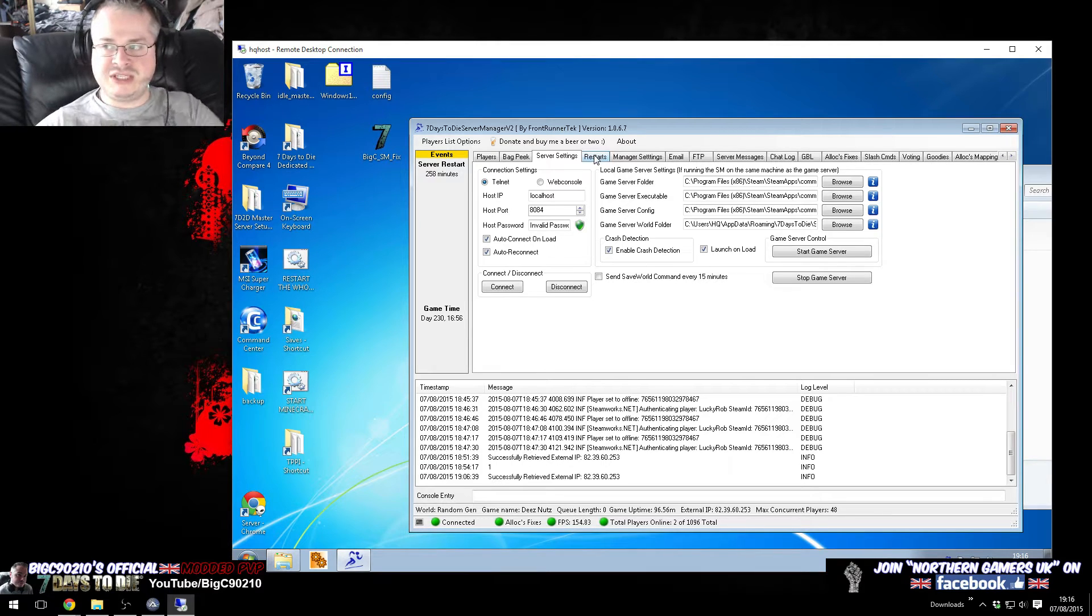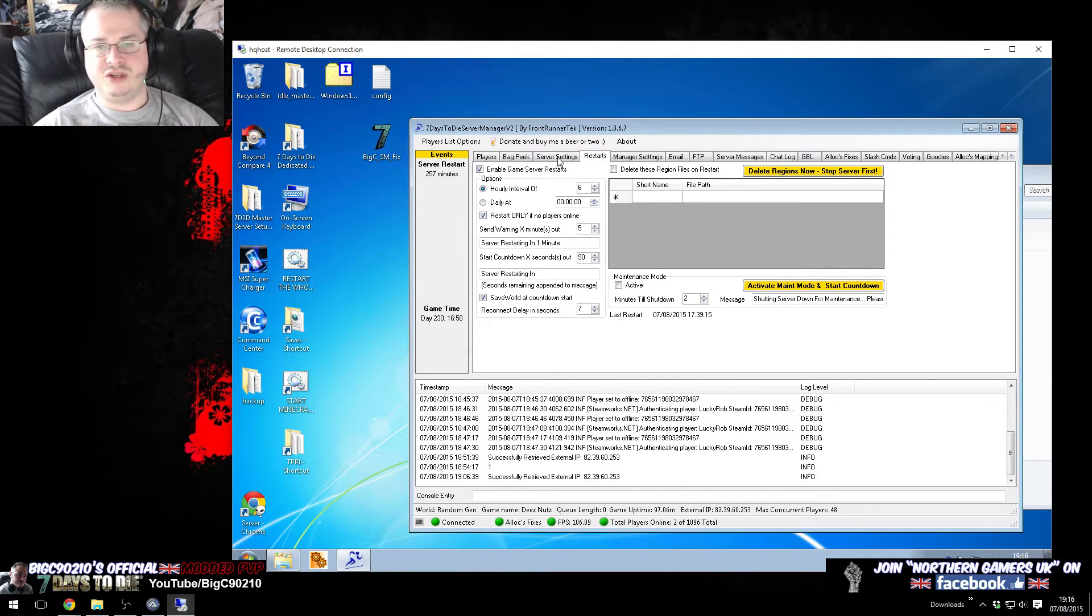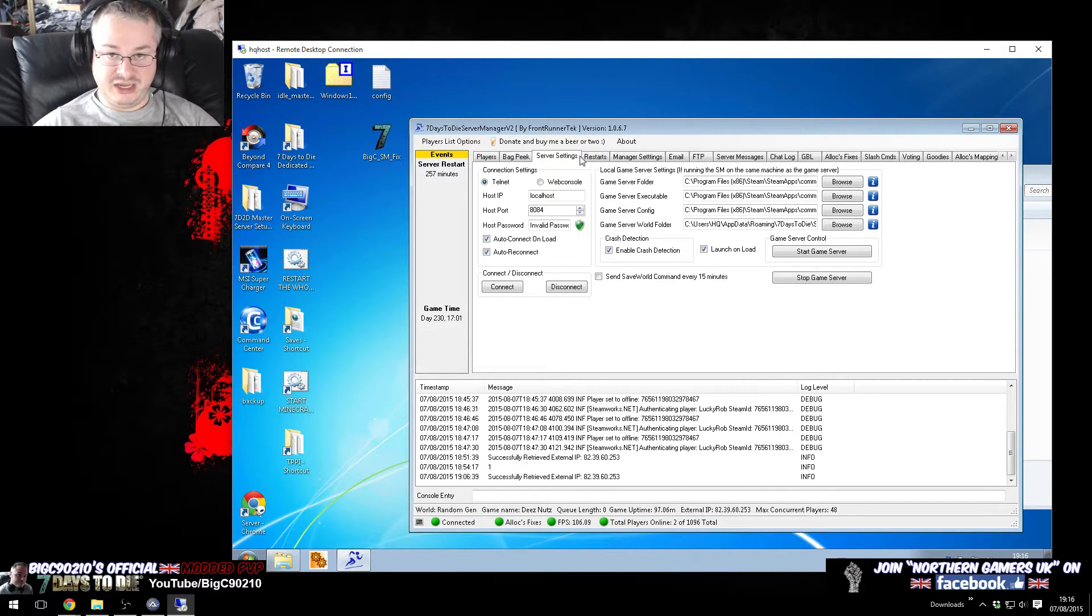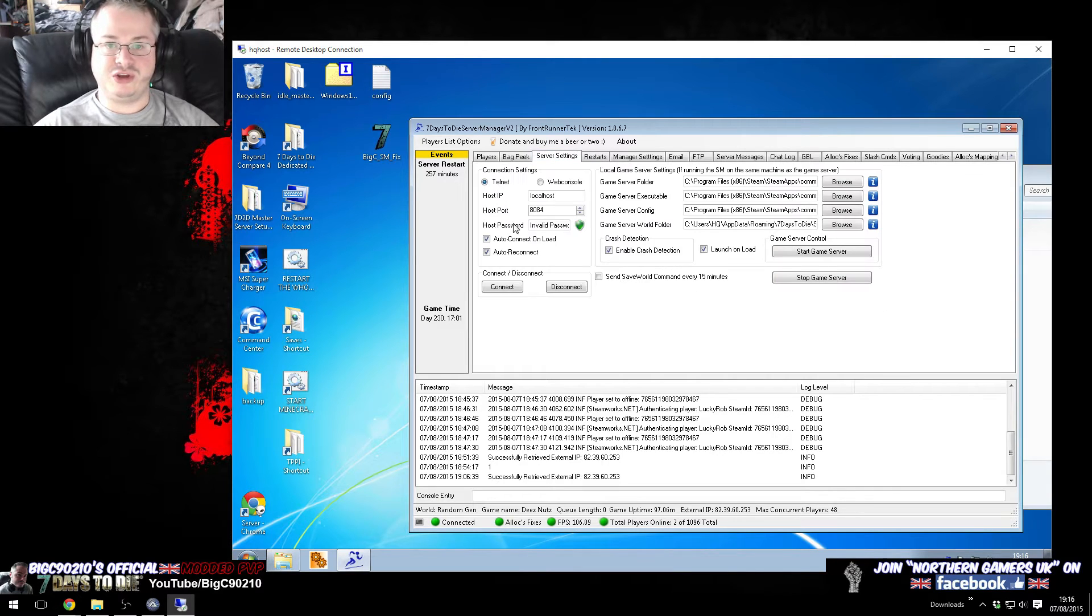Now this seems to happen quite frequently after restarts, but obviously you do want to have your server restart occasionally, but it just seems a shame that when it restarts, sometimes the server manager doesn't reconnect to the server.